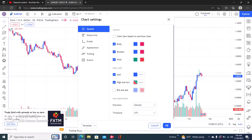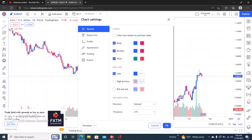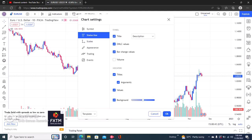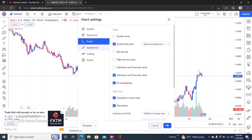If you have the high and low turned on, you can edit those colors too, but I don't like to use that. That's it for the candle colors.